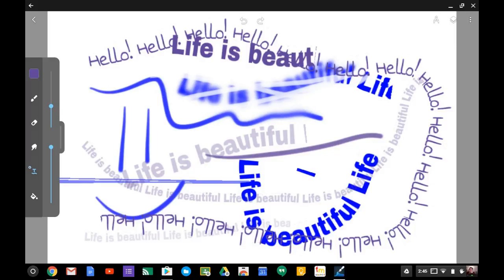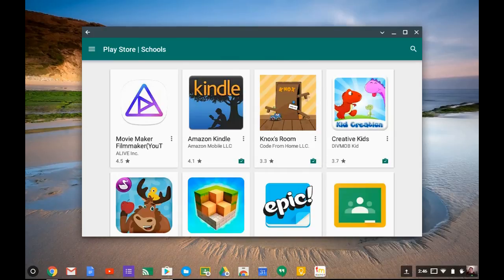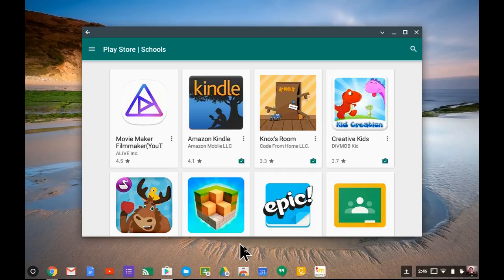And now this picture is saved. That's a little bit about how to use the Google Play for Schools Store: how to install apps, how to access them, and how to pin them down into your shelf so that you can access them quickly.